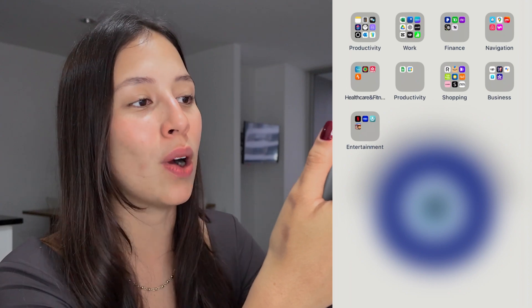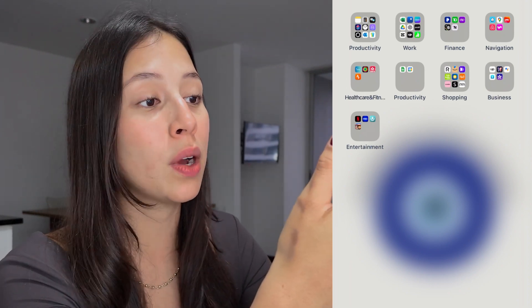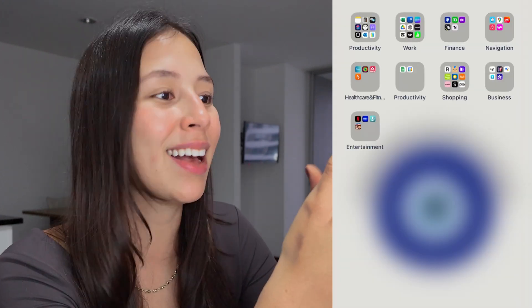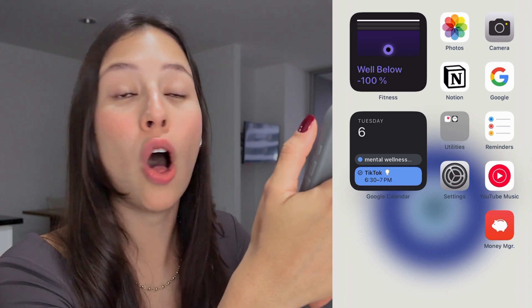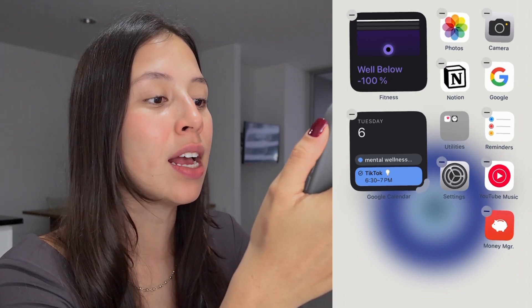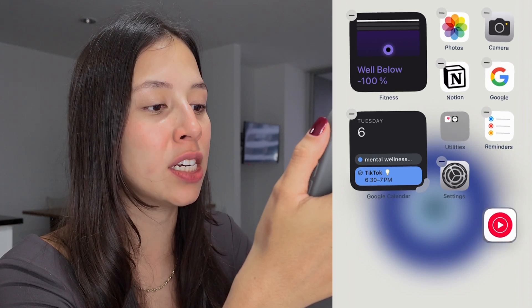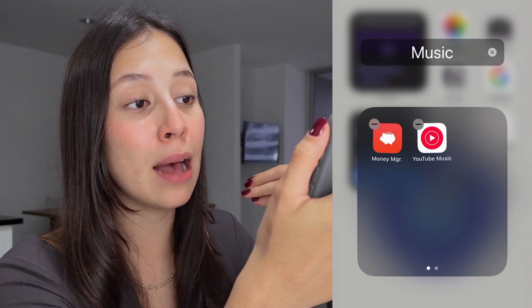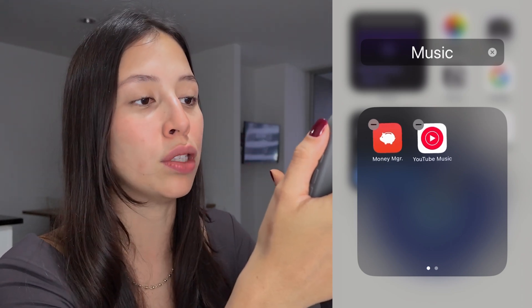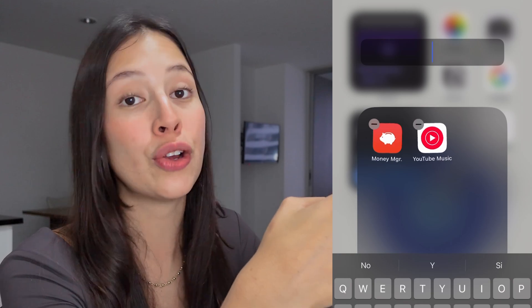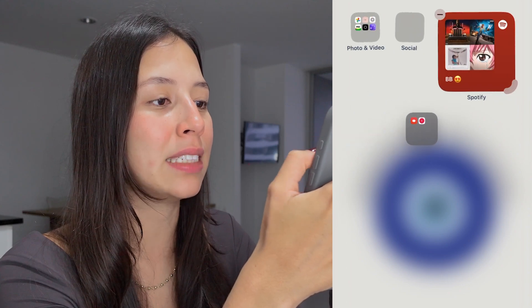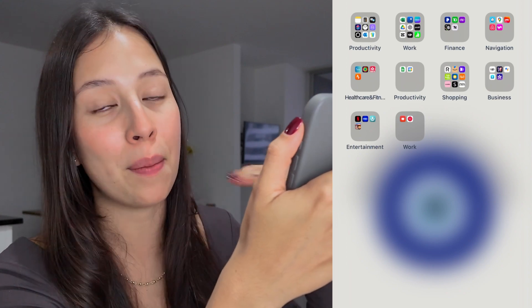Now let's say you don't have a folder and you want to create one. For example, I have different ones — one for productivity, one for shopping with all the apps I use to go shopping, and one for my work. To create a new folder, all you have to do is tap anywhere on your screen, select one app, and put it in front of the other app you want in your folder. As you can see, based on the app content, Apple will automatically give this folder a name, but you can delete it and add your own folder name. You can touch the little folder to move it around and place it wherever you want, then simply tap anywhere on your screen to save.